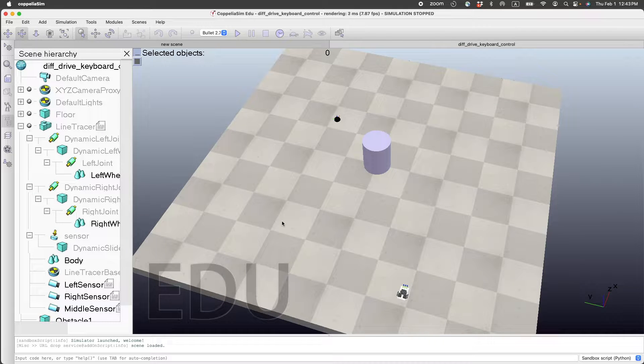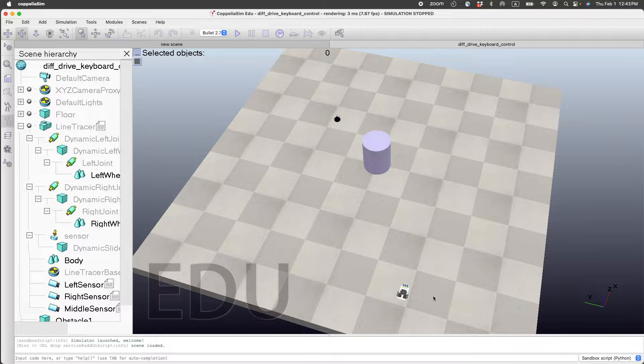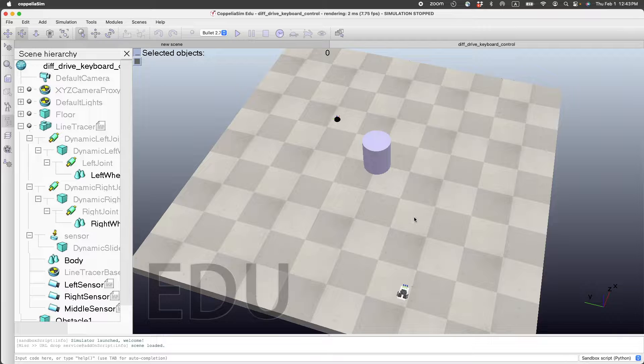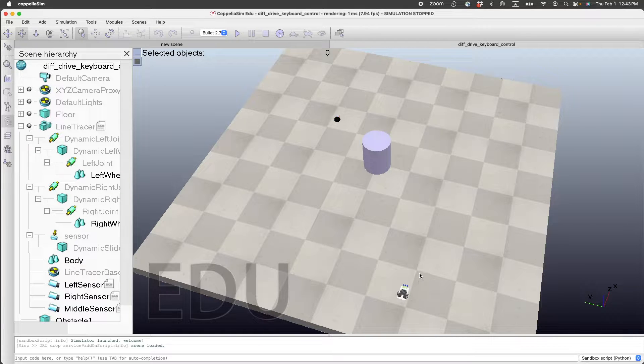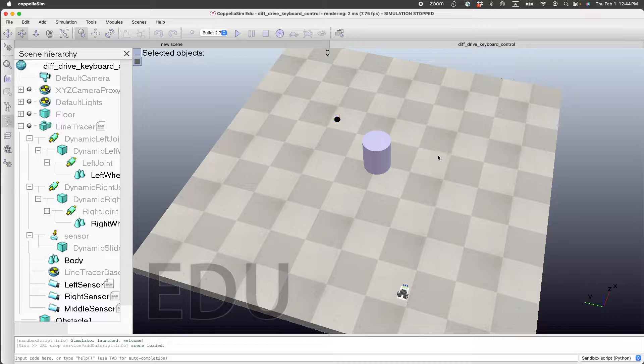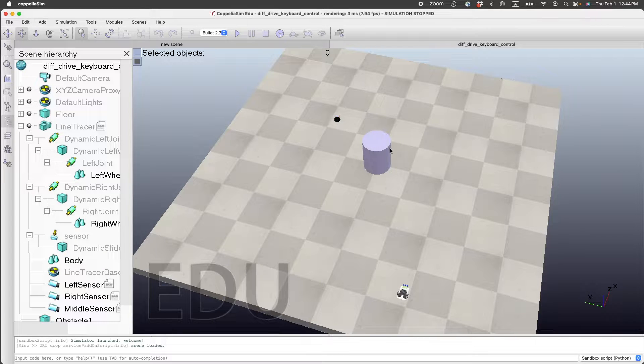This CoppeliaSim tutorial shows how to control a differential drive car so that it can move around using keyboard presses. Our goal here is to go from the current location of the car to the black dot while avoiding the obstacle shown here.